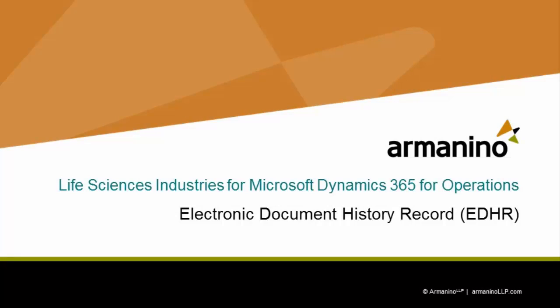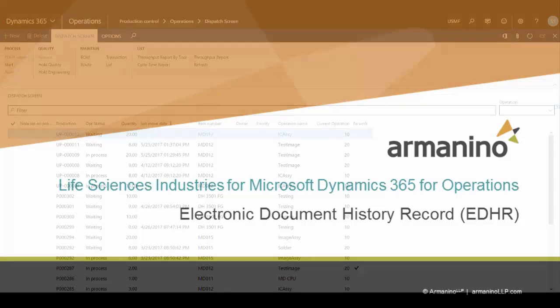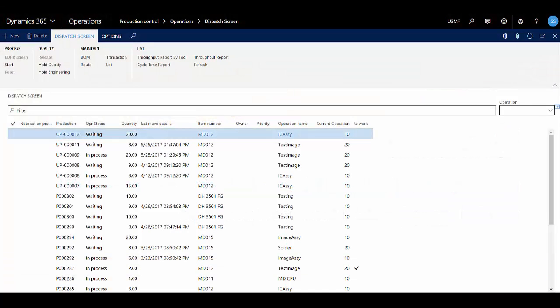Hello, today I'm going to show you the electronic document history record or EDHR functionality of Armanino's life science solution from Microsoft Dynamics 365 for Operations.